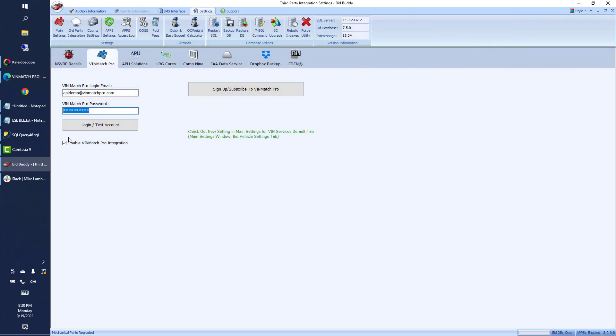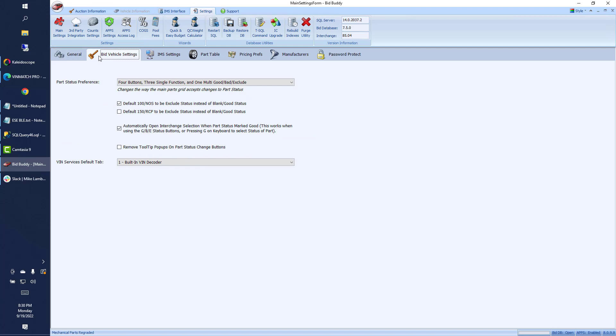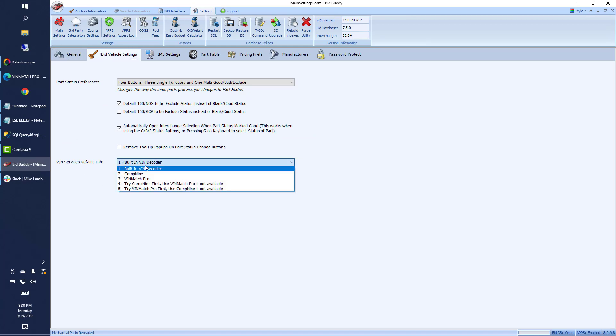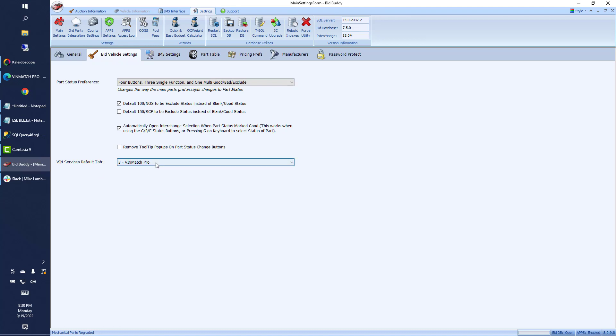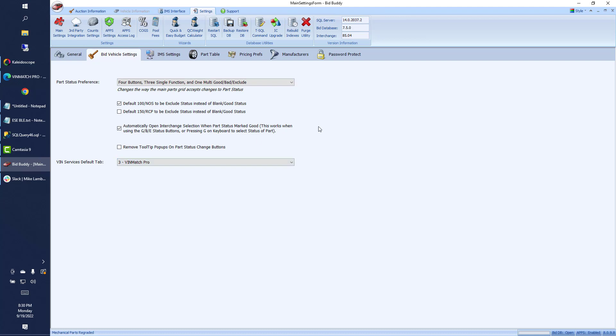And then we can enable the integration once we've got that in. There is also a new setting in the main settings tab you want to check out. The bid vehicle settings and the default tab for the VIN services. You can leave it to always go to the VIN decoder if you want it to always go to VINmatch Pro first. You can do that. And if VINmatch Pro should fail, doesn't have the vehicle for whatever reason, it'll fail back to COMP9 and vice versa. Depending on your pricing packages, you might want to set those differently.